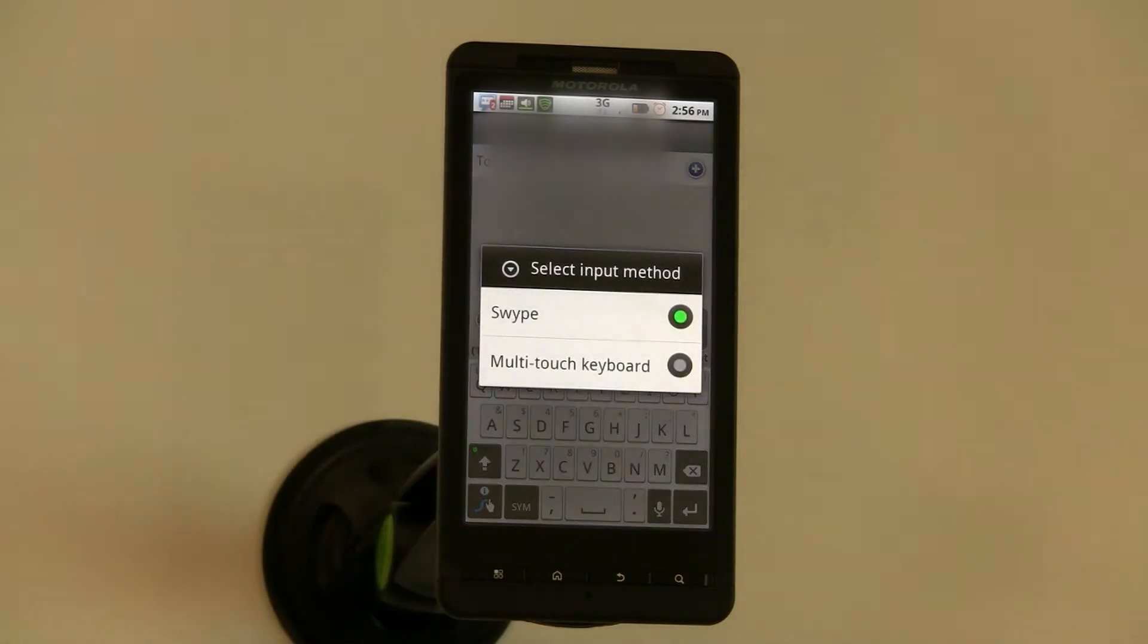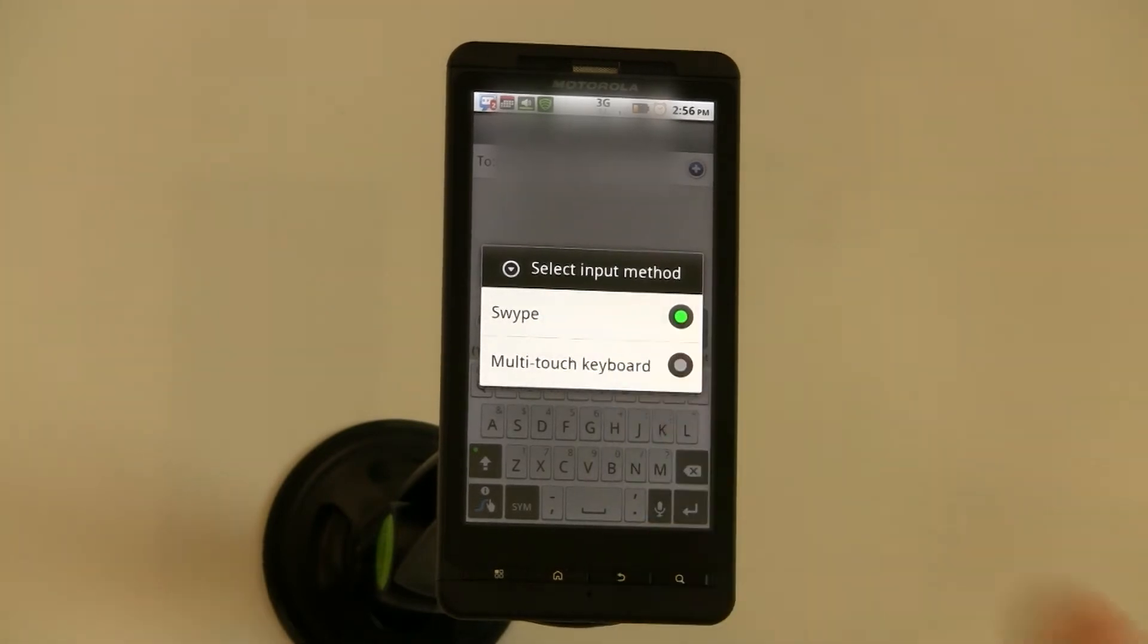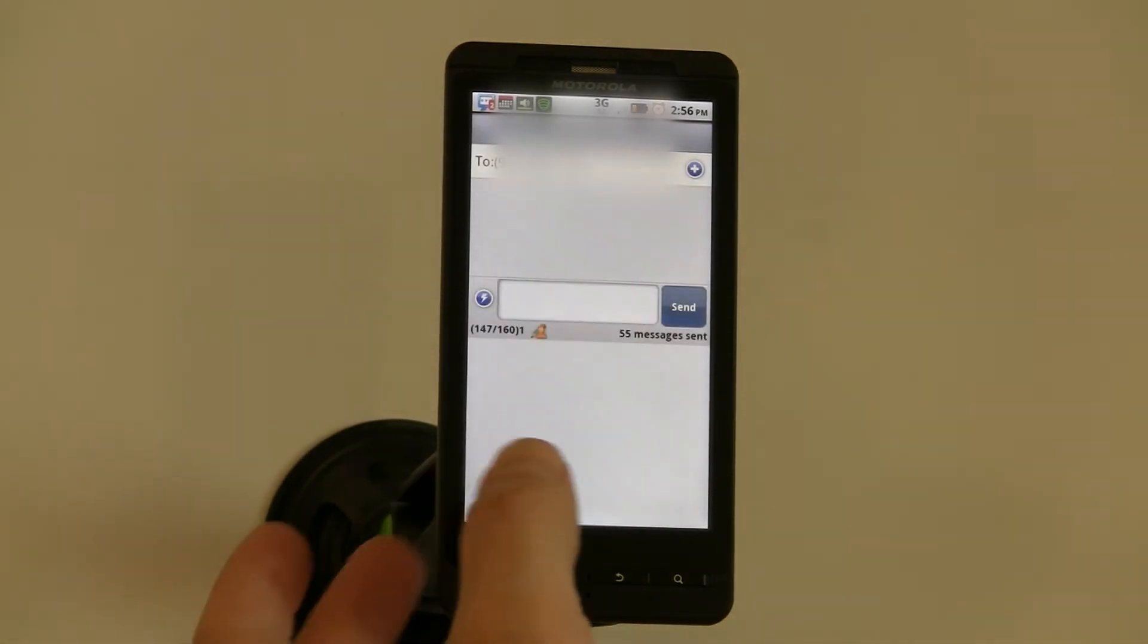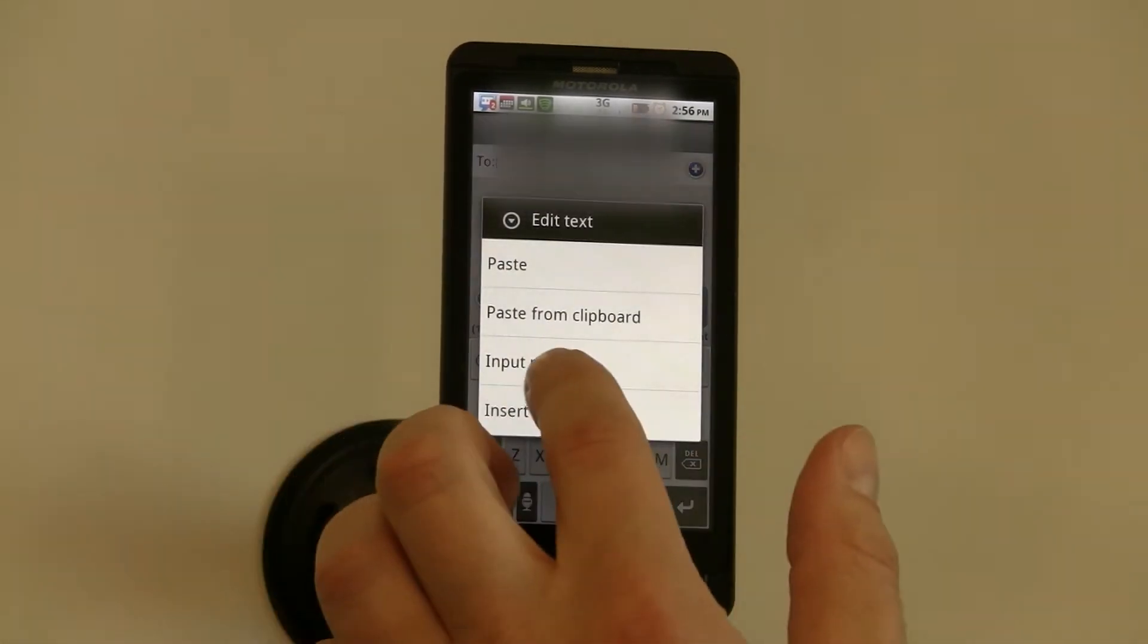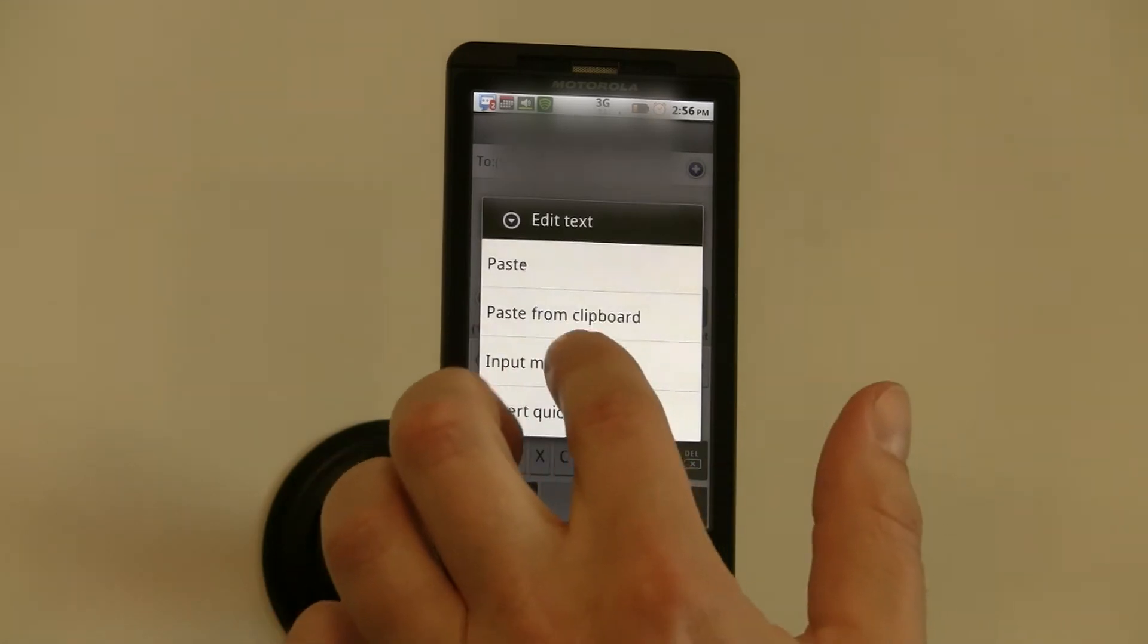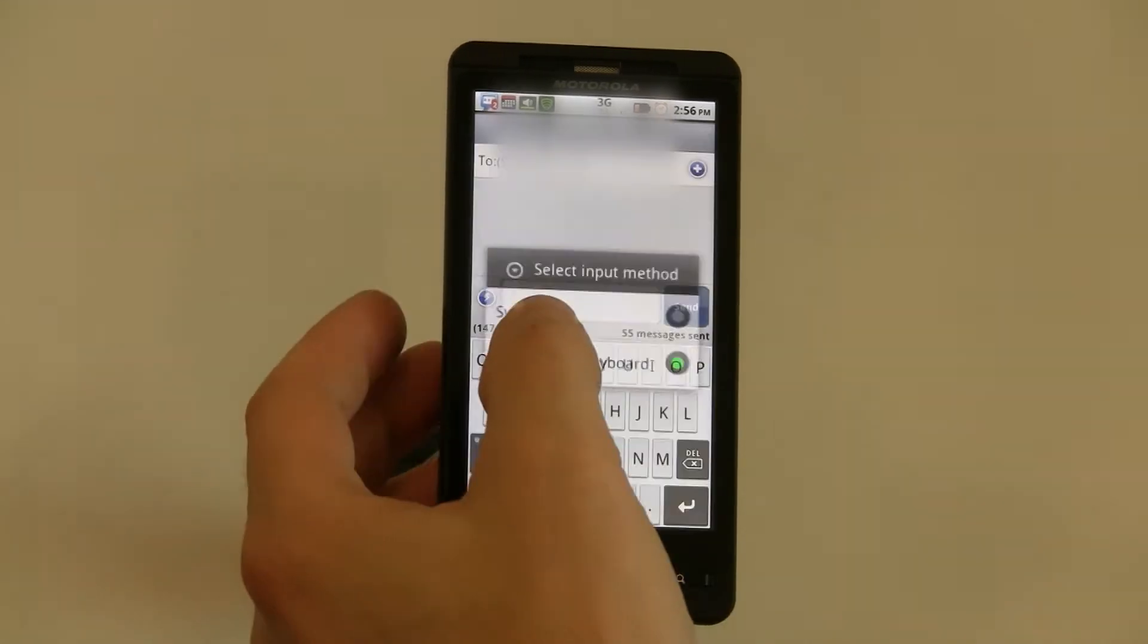Just long press on the open field and then select input method, and it allows you to go back and forth between Swipe and the regular type and text.